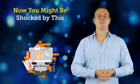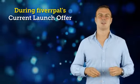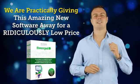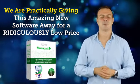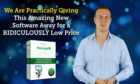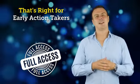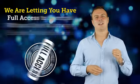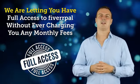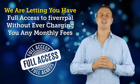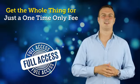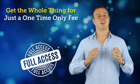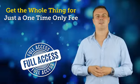Now you might be shocked by this, but during Fiverr Pal's current launch offer, we are practically giving this amazing new software away for a ridiculously low price. That's right. For early action takers, we are letting you have full access to Fiverr Pal without ever charging you any monthly fees. You lucky early action takers get the whole thing for just a one-time only fee.